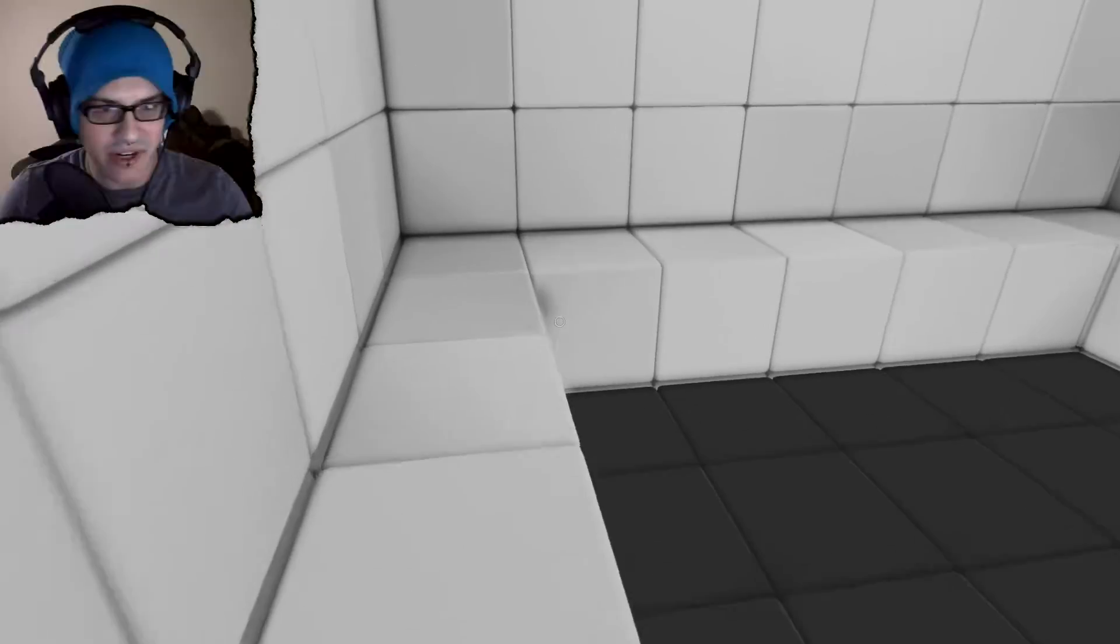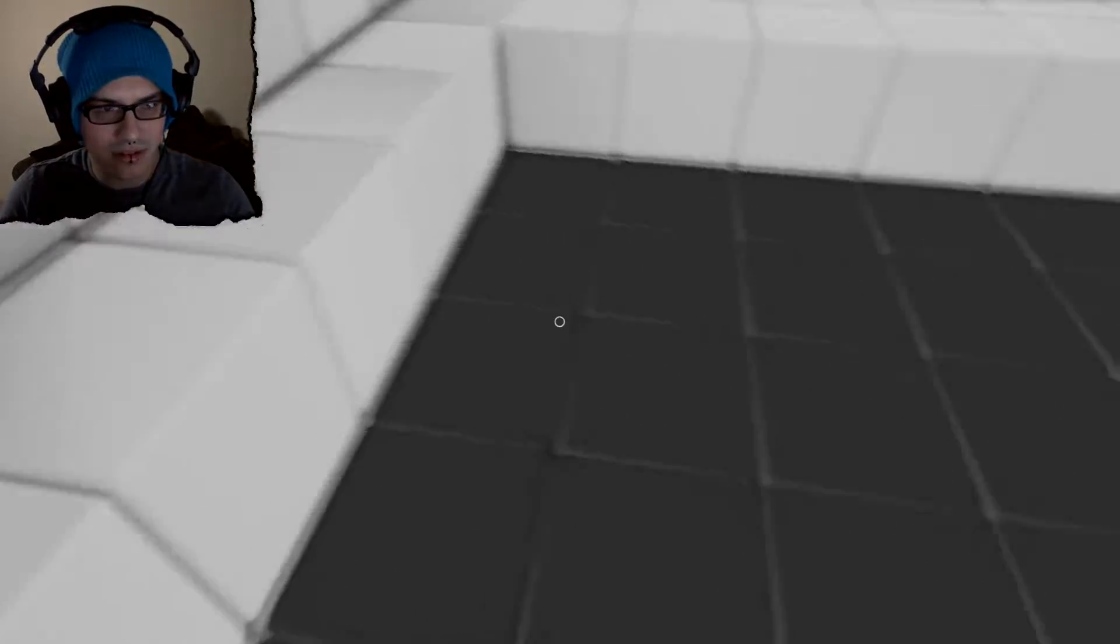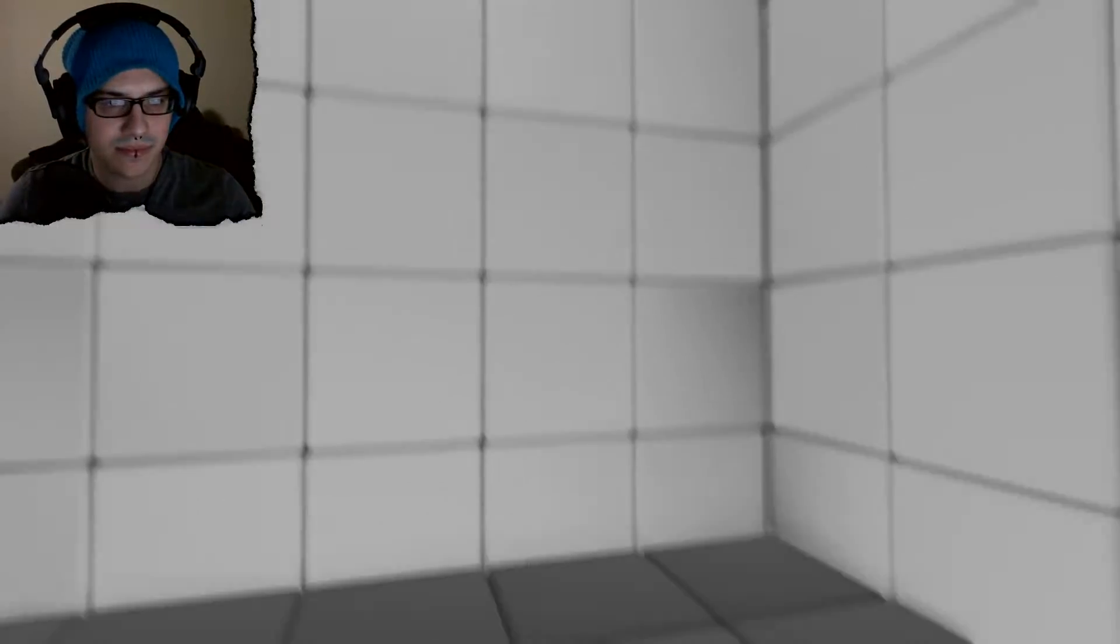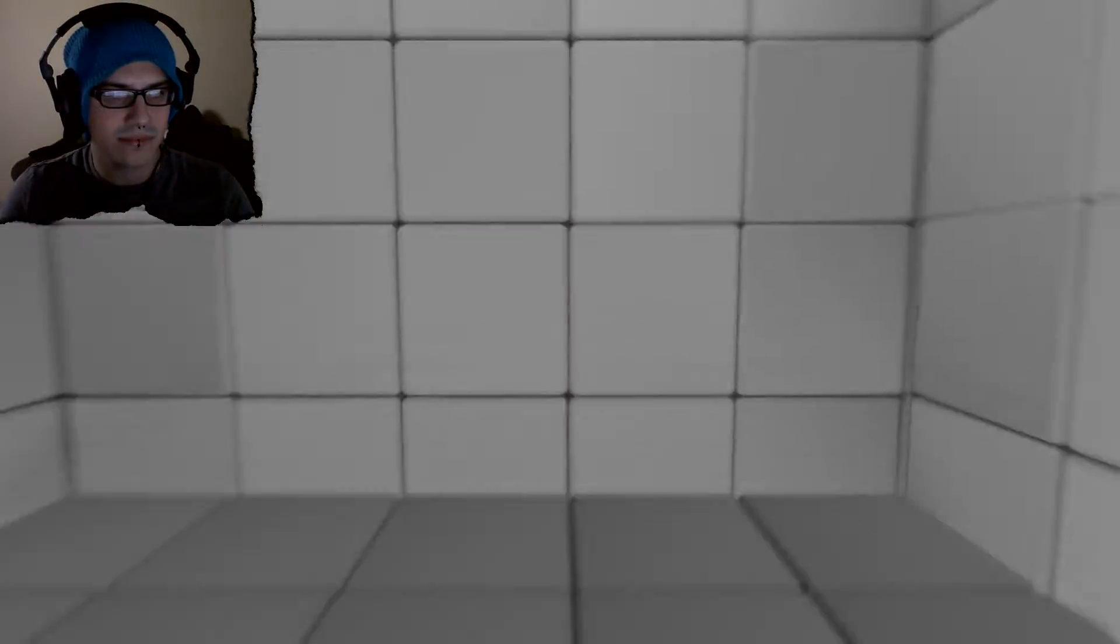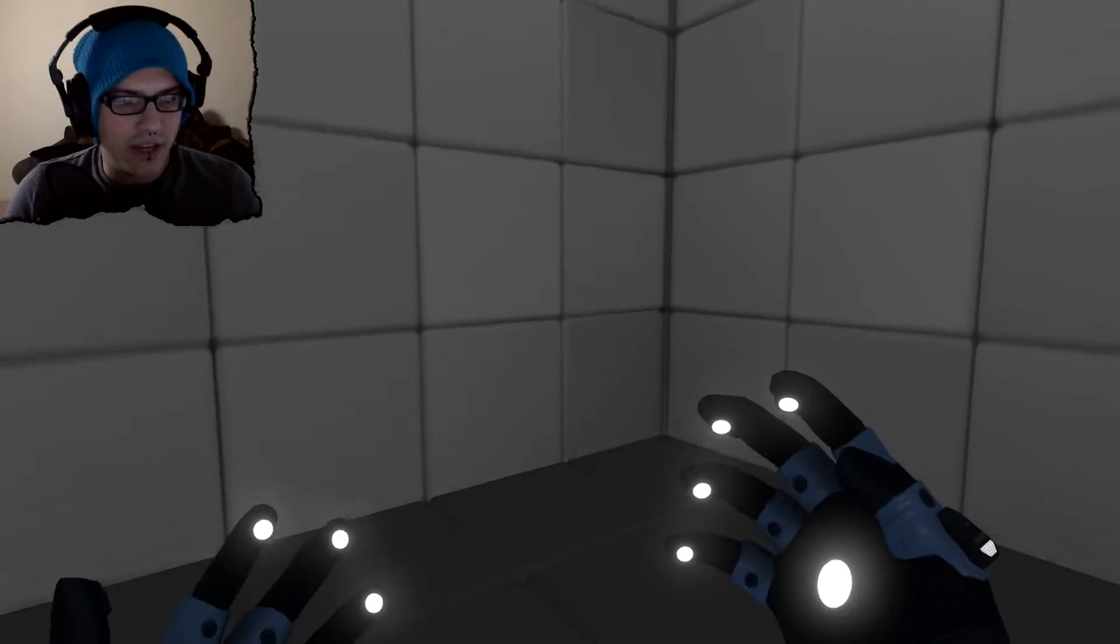I feel like there's going to be a secret around here somewhere. It's also so eerie when the music cuts out. Do I go in here? Oh, it's an elevator. Elevator.